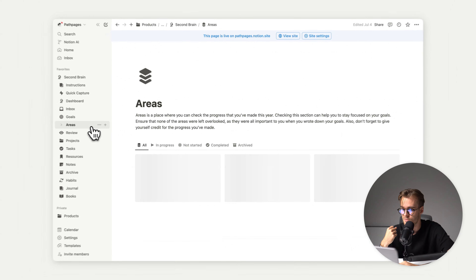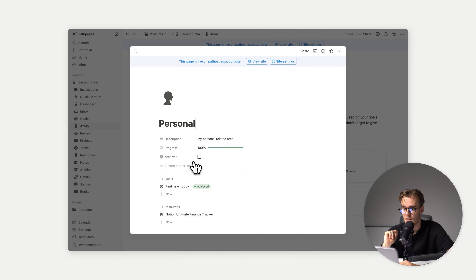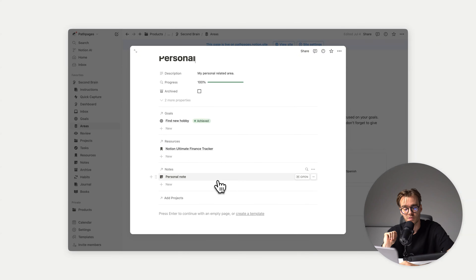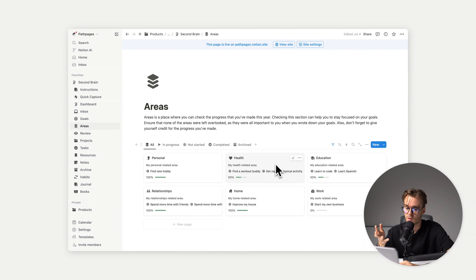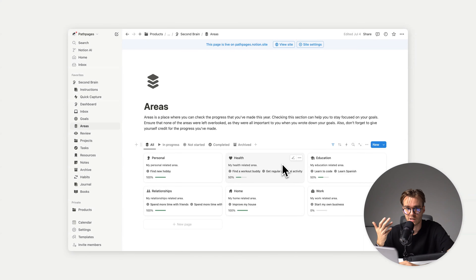Then we have areas. From the dashboard, if we click on an area, we see our goals, resources, and notes — which we added before. We can also add a project. Areas basically combine everything under a main category. So if you have a task, maybe it's a work task or a personal task, you can assign that area to keep everything organized.